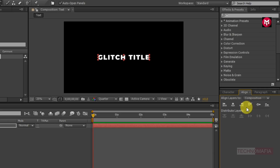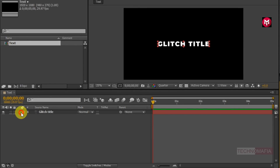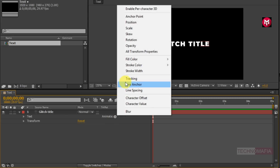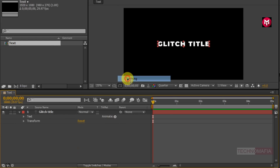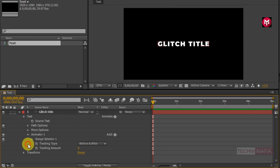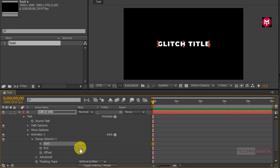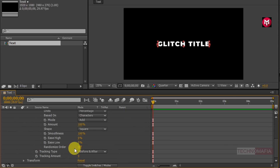Now let's animate our text. Go to the text — in Animate, select Tracking. Now go to Range Selector 1, change the start value to 100% and the end value to 0%. Now go to Advanced and change the Randomized Order to On.